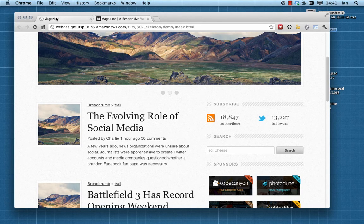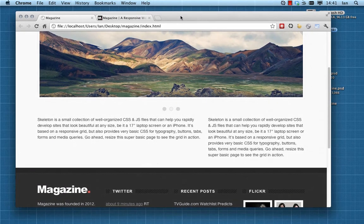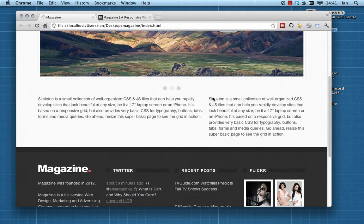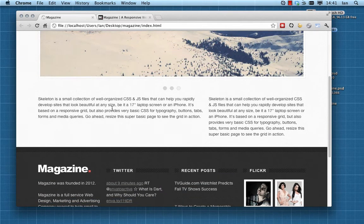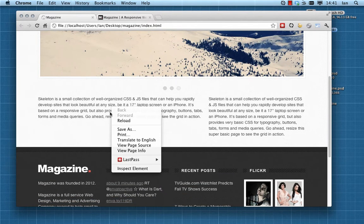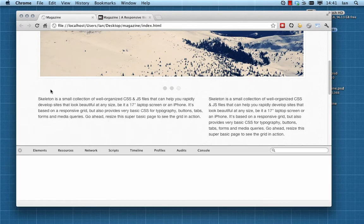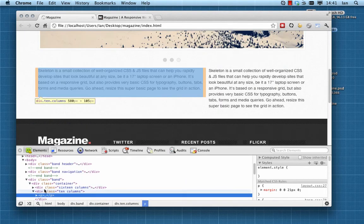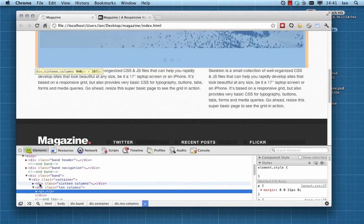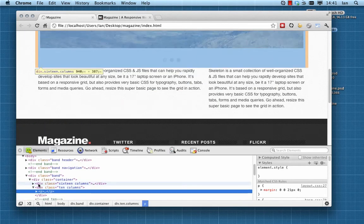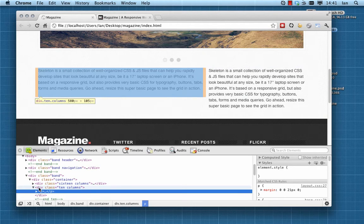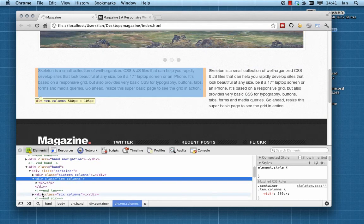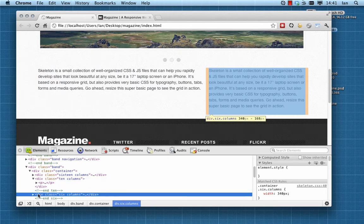Now if we look at what we've got to begin with, our central section comprises two columns. We're working with a container of 16 columns, and our left hand column here is 10 columns and the one on the right, which is going to be our sidebar, is six columns.